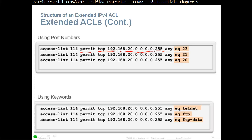That's the source with any port, as long as they go into any destination, they can go anywhere, as long as they're using equal 23, port 23, like telnet. The next two lines, the same configuration, just now we are using FTP, port 20 and 21. You could use them like this with the port numbers, or you can actually type like telnet ftp ftp-data.